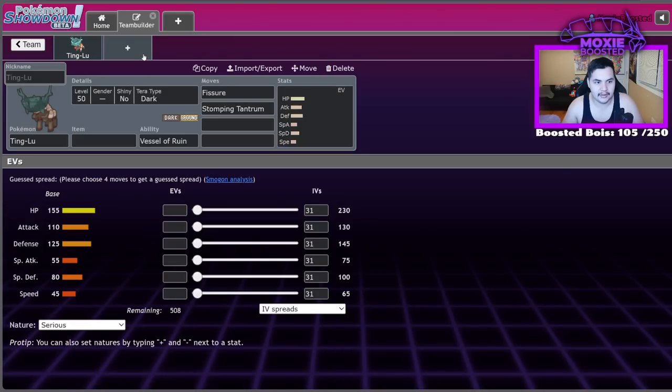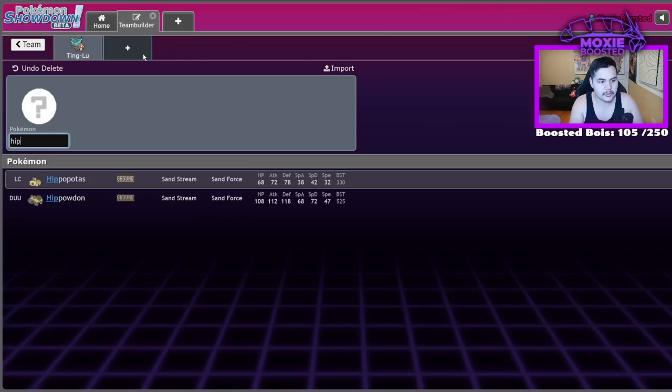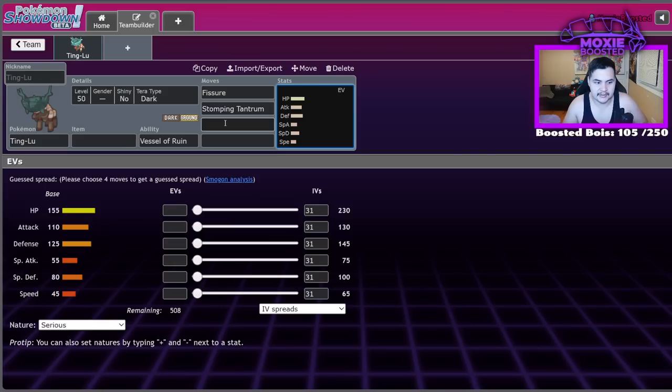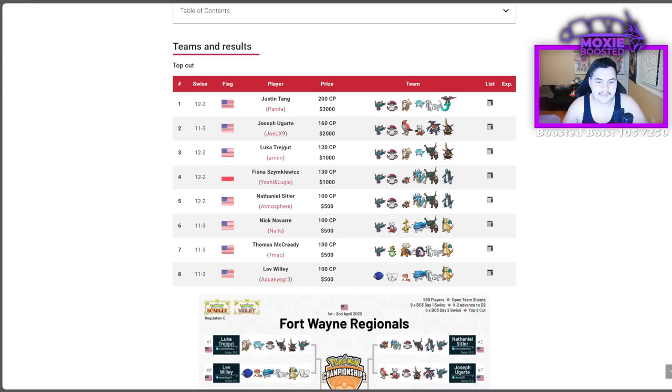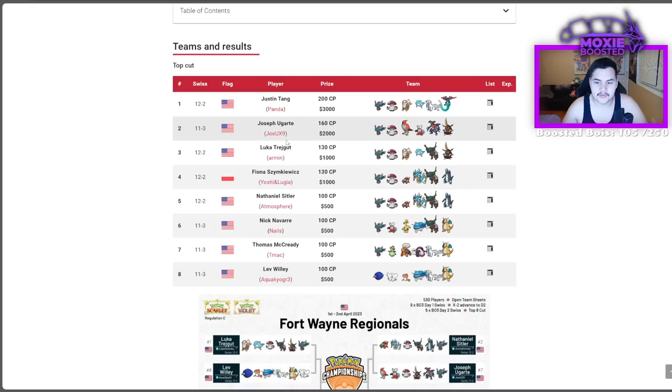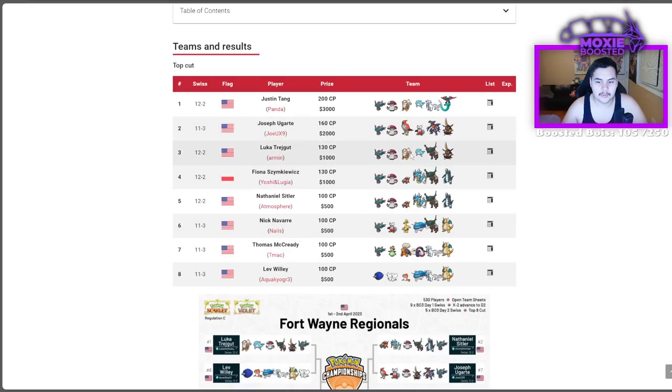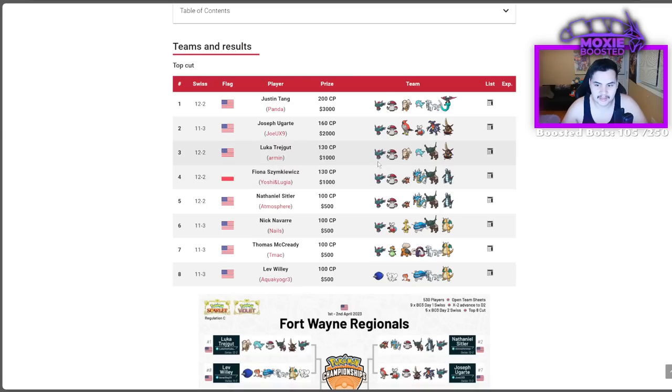If we actually take a look at Fort Wayne Regional results, we see 1, 2, 3, 4 Tinglu's out of top 8. That is huge. Now, a lot of Tinglu's, it's a Pokemon that has a lot of options. But a lot of Tinglu's will opt to run Fissure. While I think that Fissure might eventually drop out of usage over time, it's still a reliable tool.